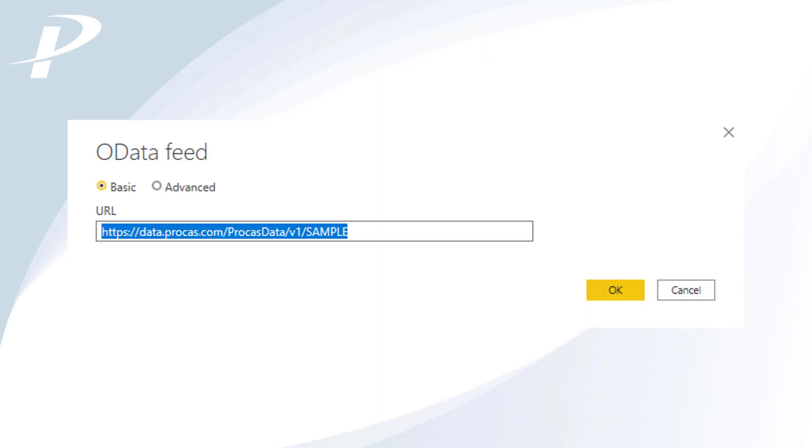A pop-up box will appear for you to provide the URL for the feed. A basic feed is selected by default. However, you can choose Advanced if you prefer more custom options.